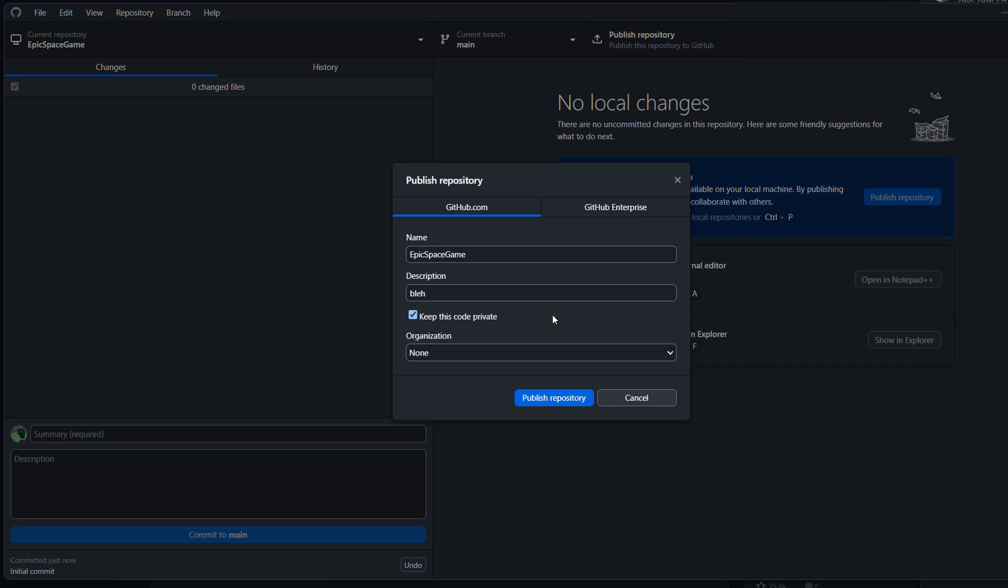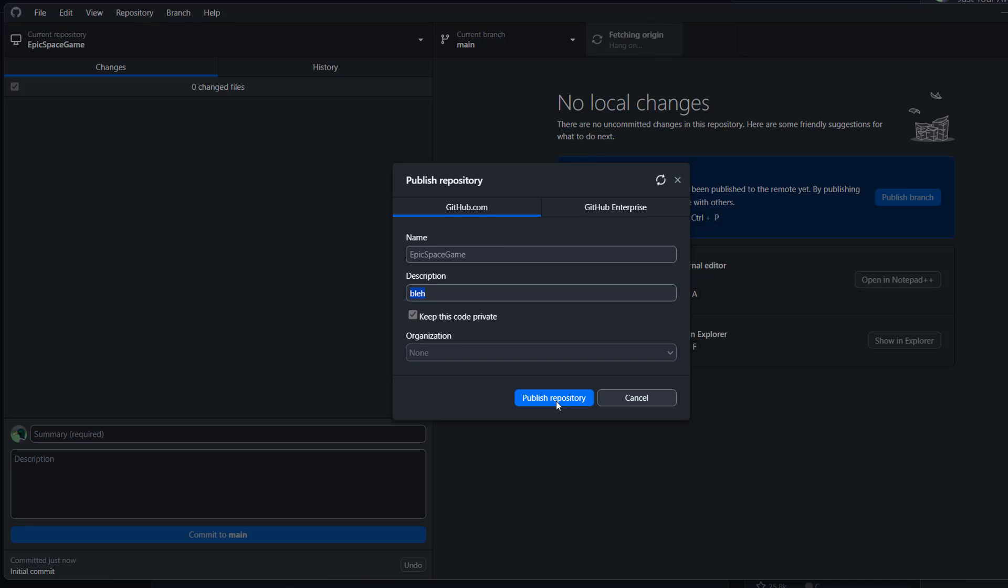Organization, you can add one if you want, but I'm not going to. Then we click on publish repository. This could take a while, depends on how big your project is.